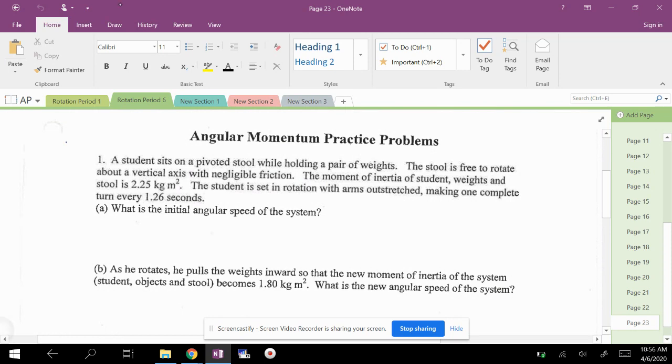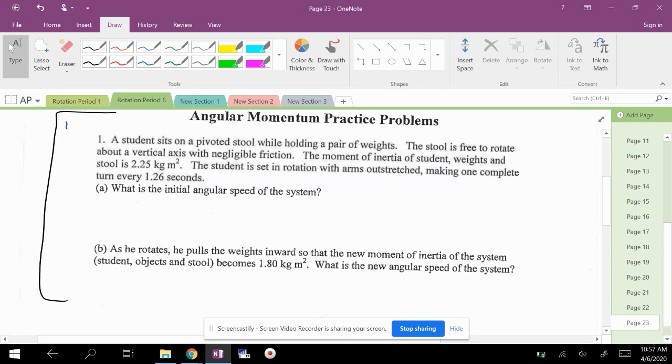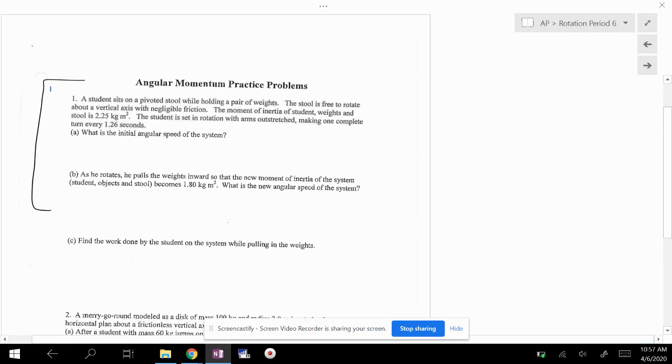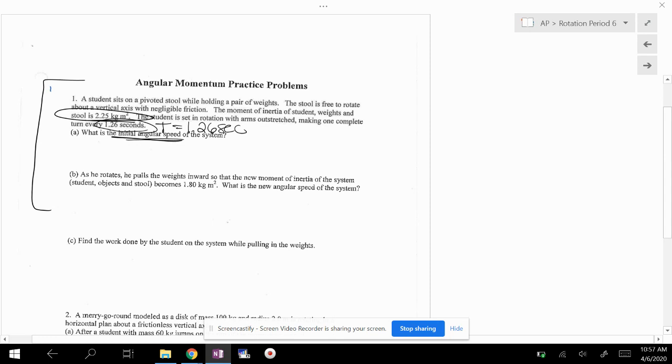This is actually the example I was talking about that we would have done in class. Student sits on a pivoted stool while holding a pair of weights. The stool is free to rotate about a vertical axis with negligible friction. The moment of inertia of student and weights is 2.25 kilograms meters squared. The student is set in rotation with arms outstretched, making one complete turn every 1.26 seconds. So that I know is the period. What is the initial angular speed?